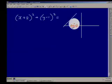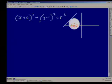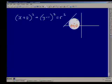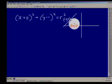Let's look at the screen. We have a circle with a centre point at (-2, 1), and the equation of the circle is given by (x + 2)² + (y - 1)² = r². We are given a tangent to the circle, and we're told that the point of tangency is (-3, 3). So the tangent touches the circle at (-3, 3) and the centre of the circle is (-2, 1).